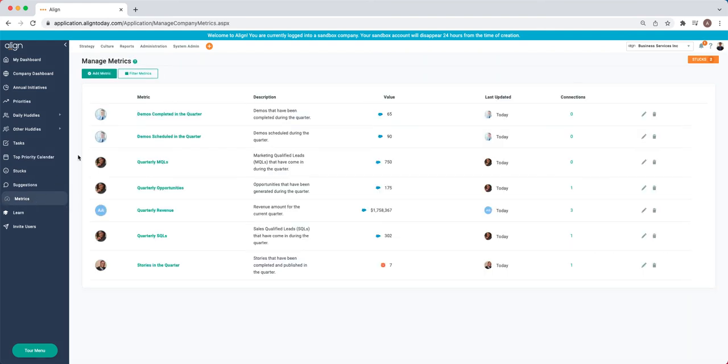We have our Metrics tab that allows us to build out additional KPIs and metrics using our Salesforce and Zapier integrations that allow you to integrate and automate the updates of your critical numbers, quarterly priorities, and quarterly targets in your one-page strategic plan.